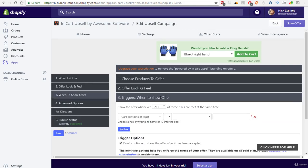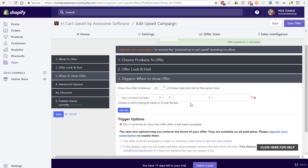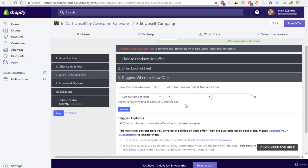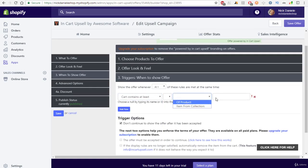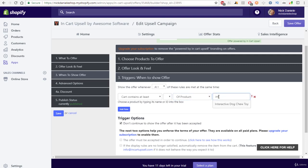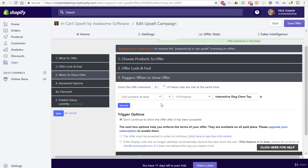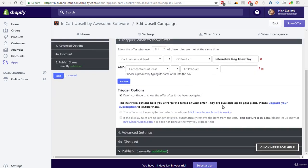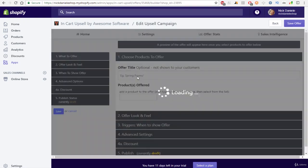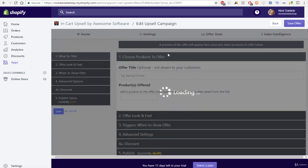And you need a trigger so the upsell app knows when to show this upsell. So we can do when it contains at least a product, and we'll do the interactive dog chew toy. And then all you have to do is hit add rule. So now we can go ahead and hit save, and it's going to save our upsell.